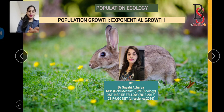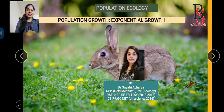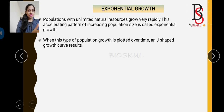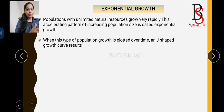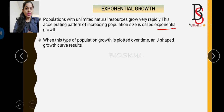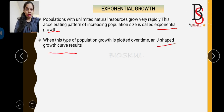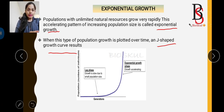Welcome back to Bio School with another session on population growth — specifically exponential population growth with solved previous year CSIR NET questions. If natural resources are available in unlimited amounts in the environment, this leads to an accelerating pattern of population growth called exponential growth. When population growth is plotted over time, it forms a J-shaped growth curve.